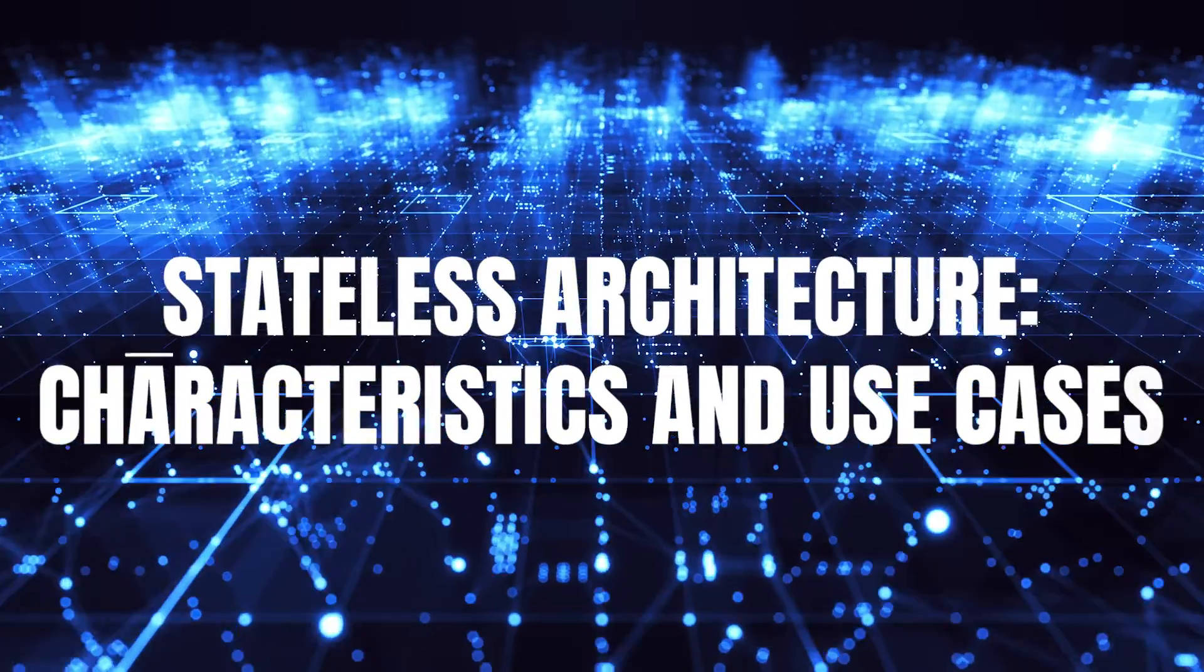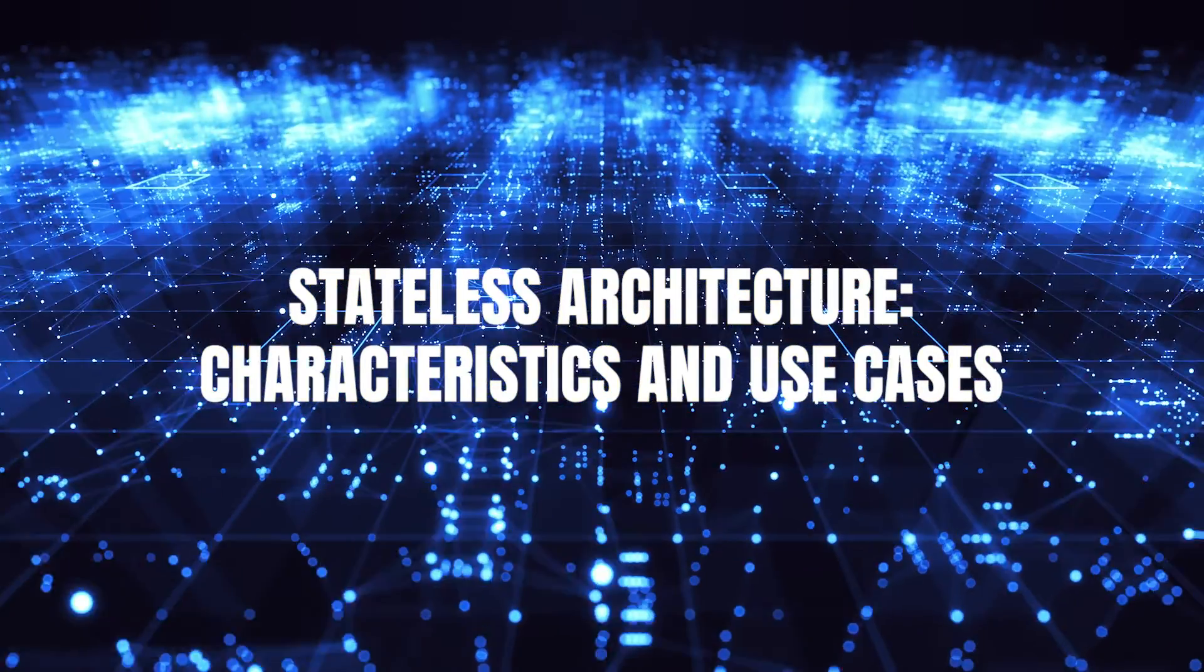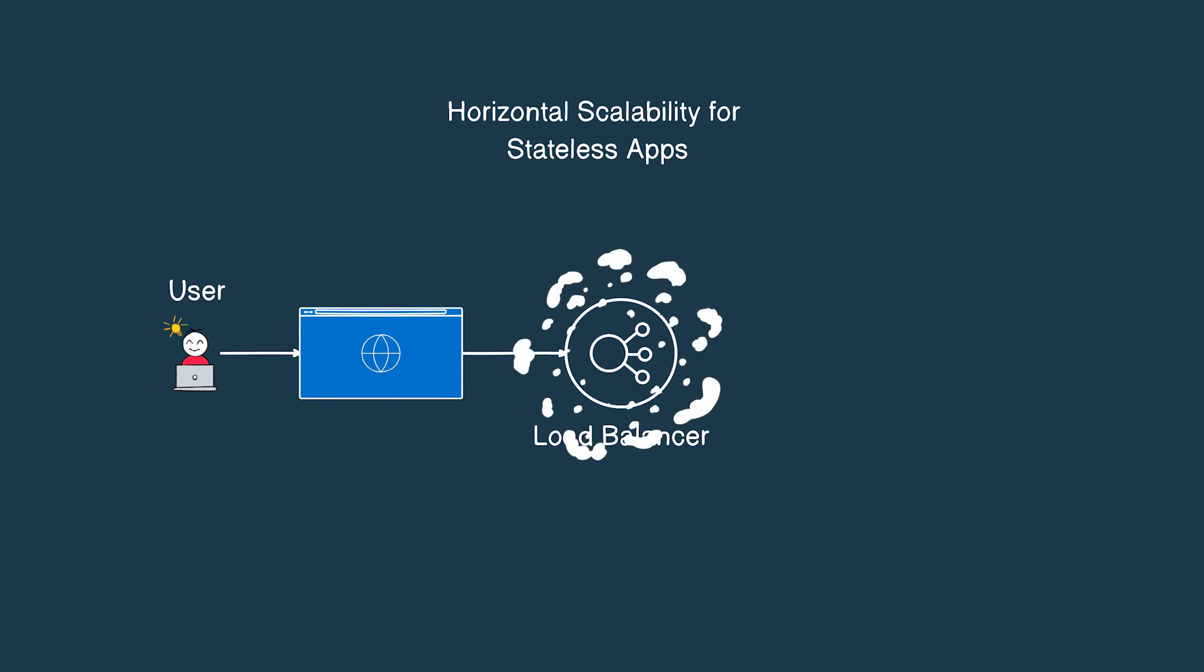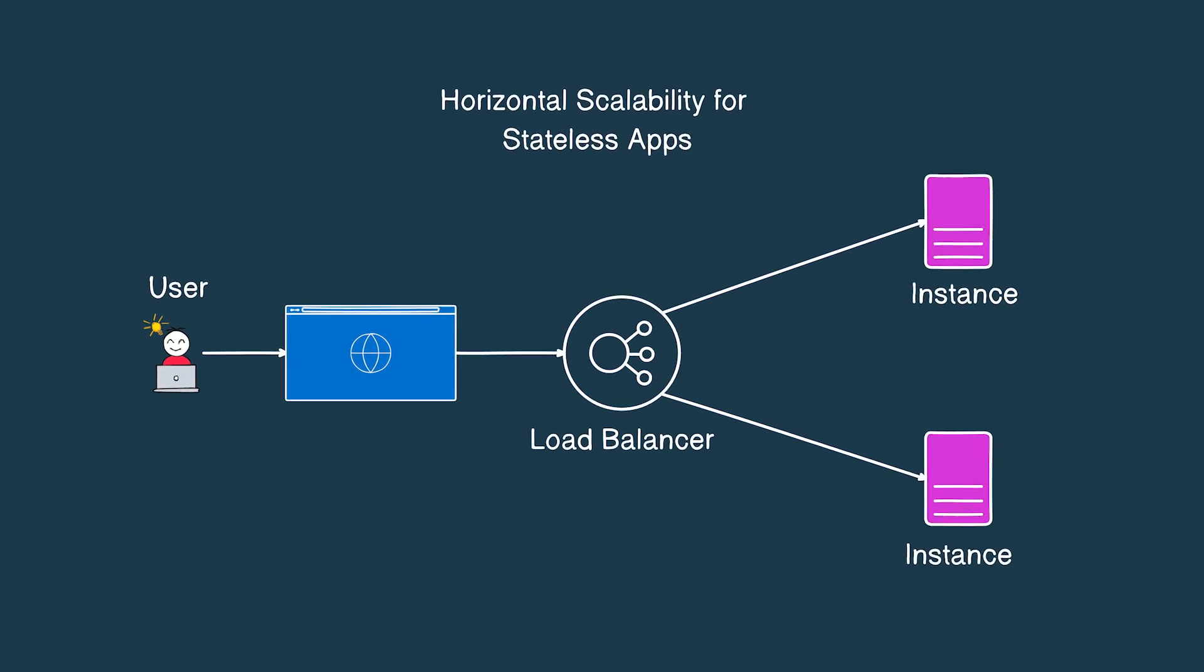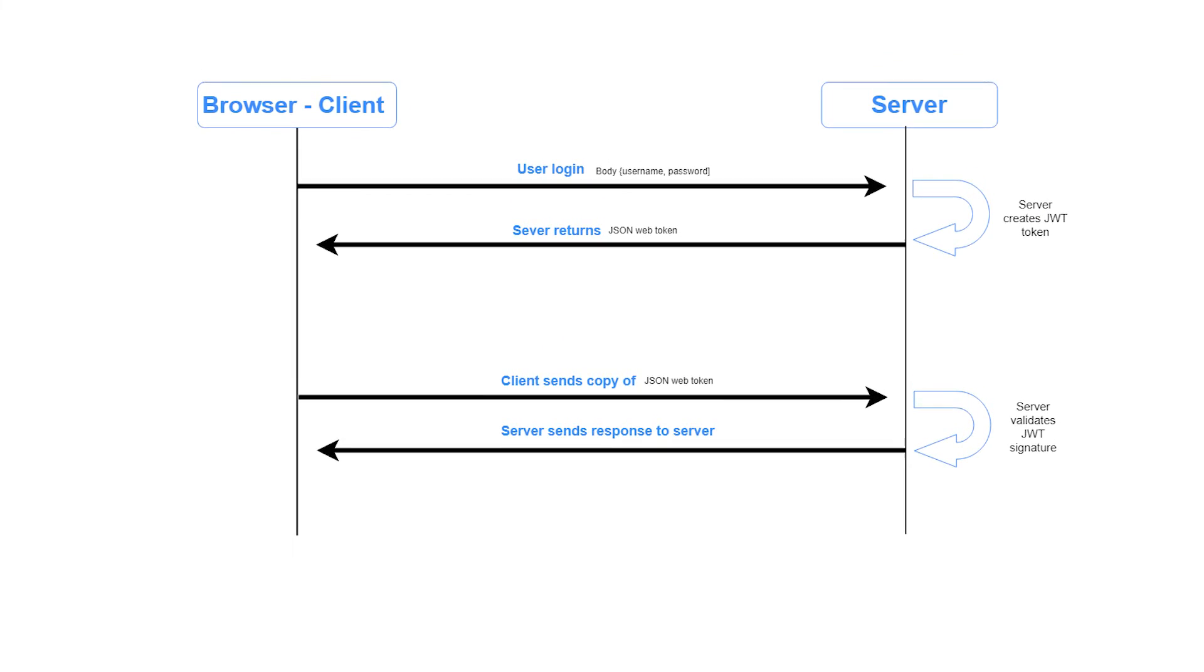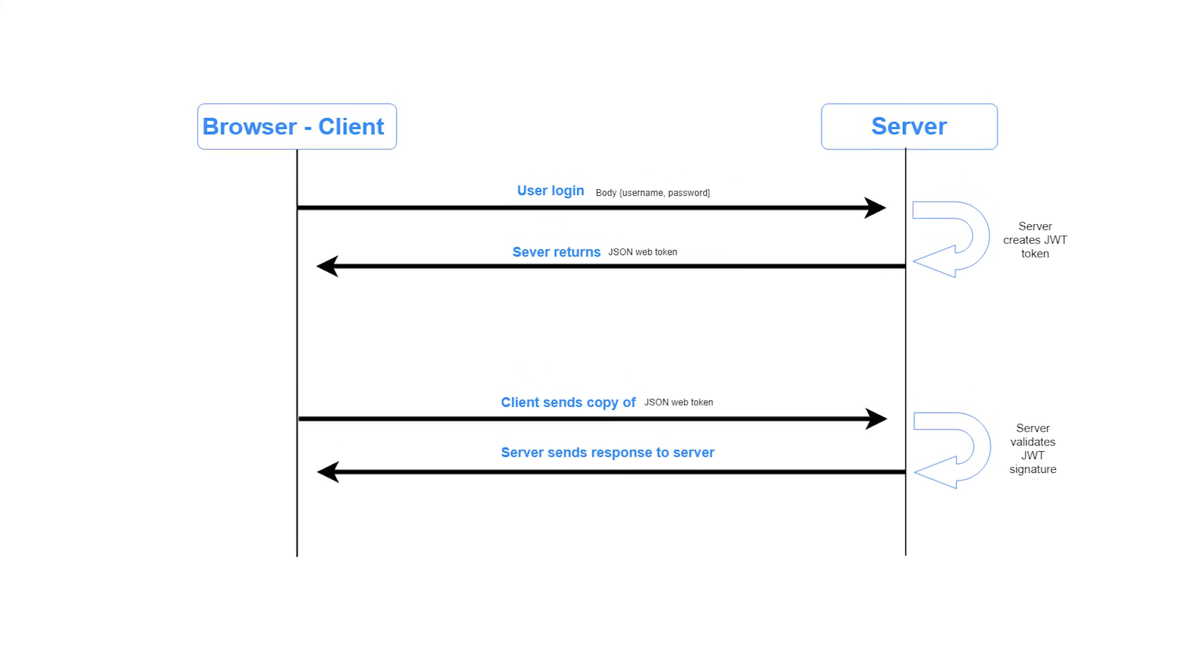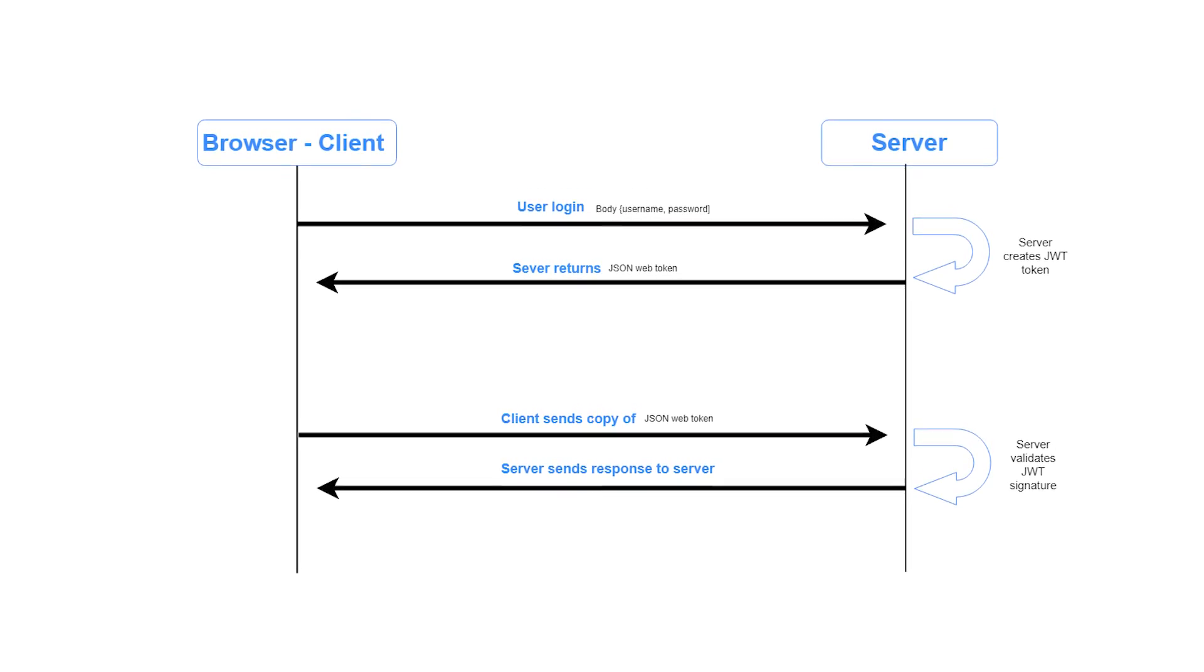Stateless architecture: characteristics and use cases. Now, let's dive into the world of stateless architecture, where data retention is not in the vocabulary. Stateless architecture is celebrated for its remarkable versatility and scalability. At its core, a stateless architecture treats each request independently. It doesn't carry the burden of remembering past interactions, which can be liberating in the right contexts.